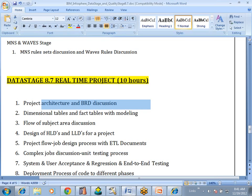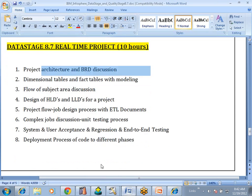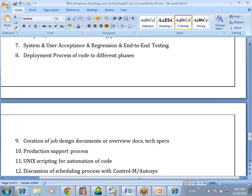How to do all the testing phases and where we are going to be involved — as a developer we are not going to be involved in all these phases. If ETL testers identify issues in those phases, we are going to resolve them. Once we develop the code, how to deploy from one environment to another environment — deployment to different phases of our project. Creation of the job design document, overhead document, test specs, and low-level design document. Once our code is ready it goes to production.